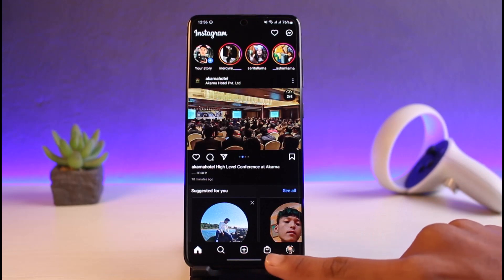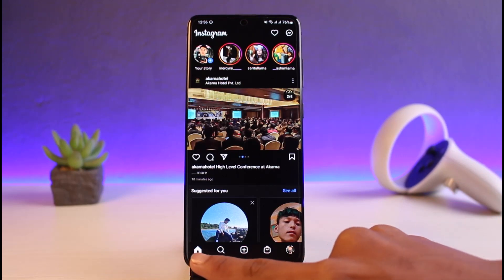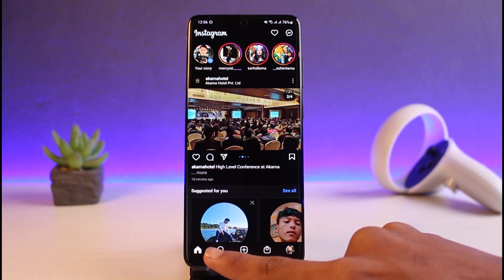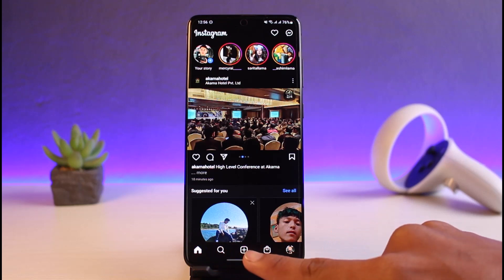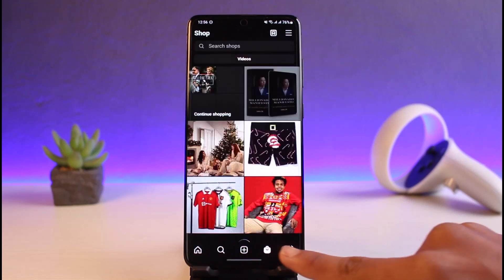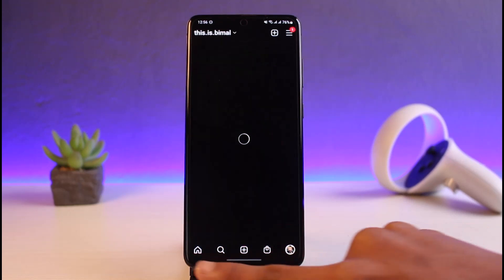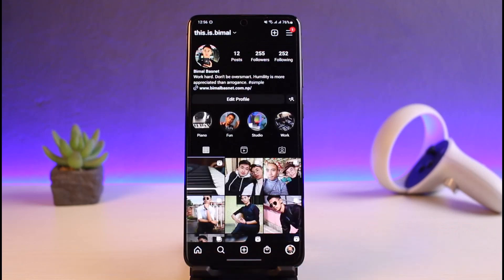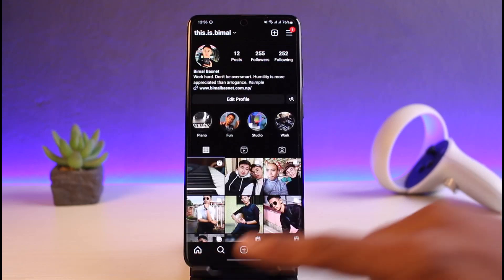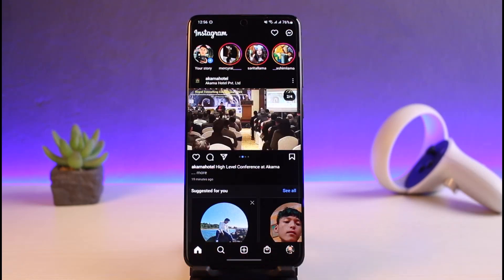On my Instagram app, I do not have the option of the Reels button. I have the home page, the search page, the post button, the Instagram Shop, and my profile page, but nowhere can you see the Reels option.